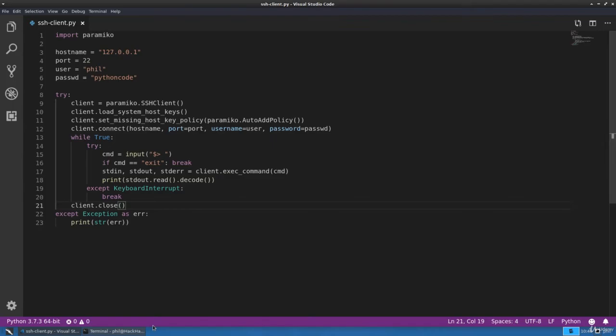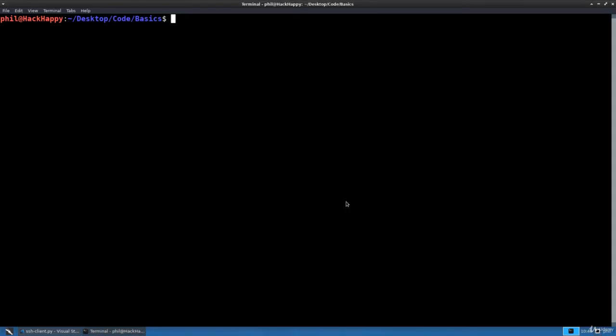Now let's go ahead and test out this code. We're going to type python3 ssh client, and here we are with a prompt.